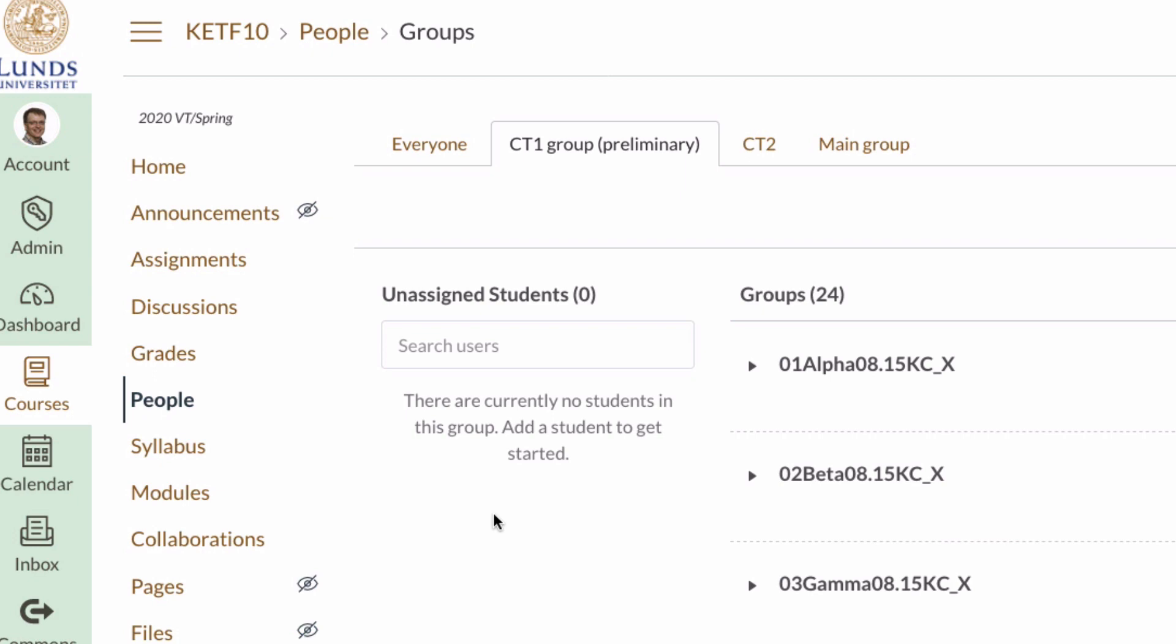Okay, so I have this group in Canvas and I want to export all these students. I have 99 students - I don't show the names here - but I have 99 students in 24 groups. How do I get out a group list?